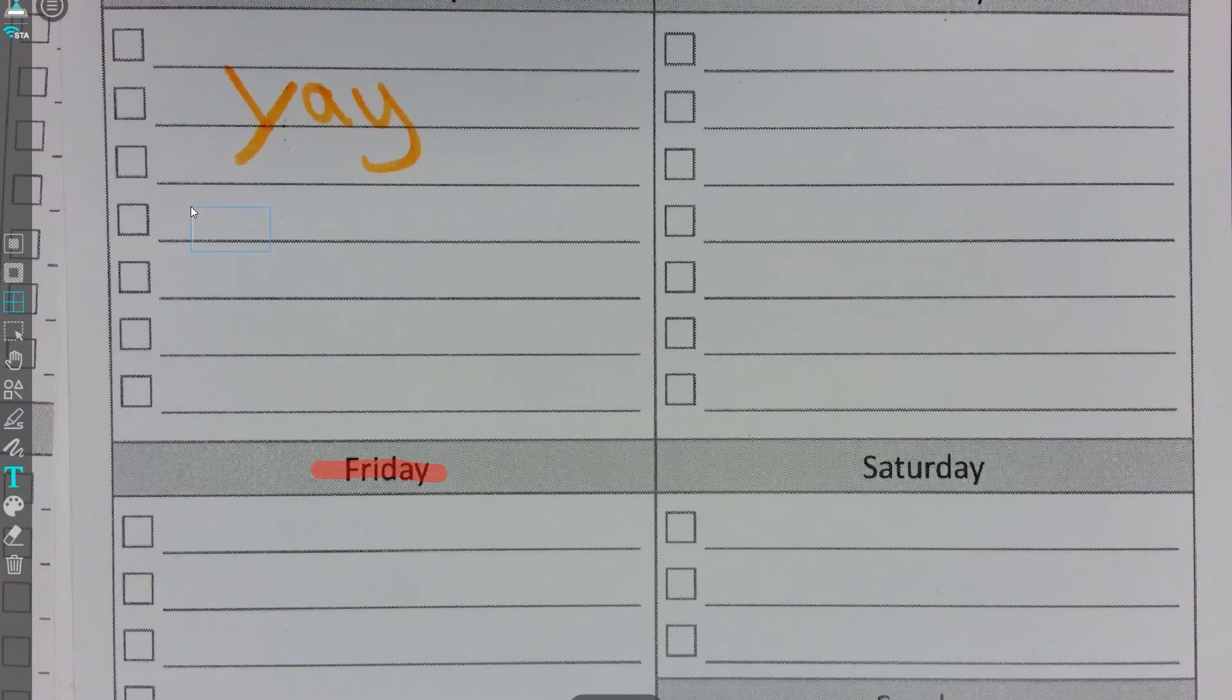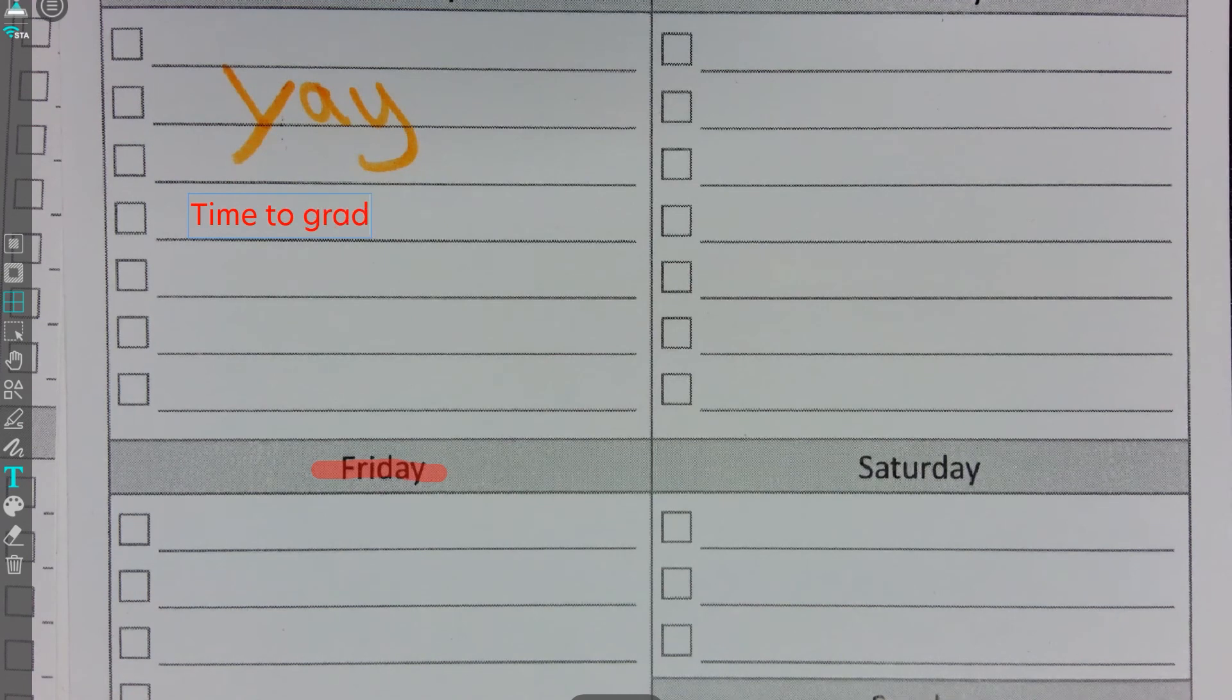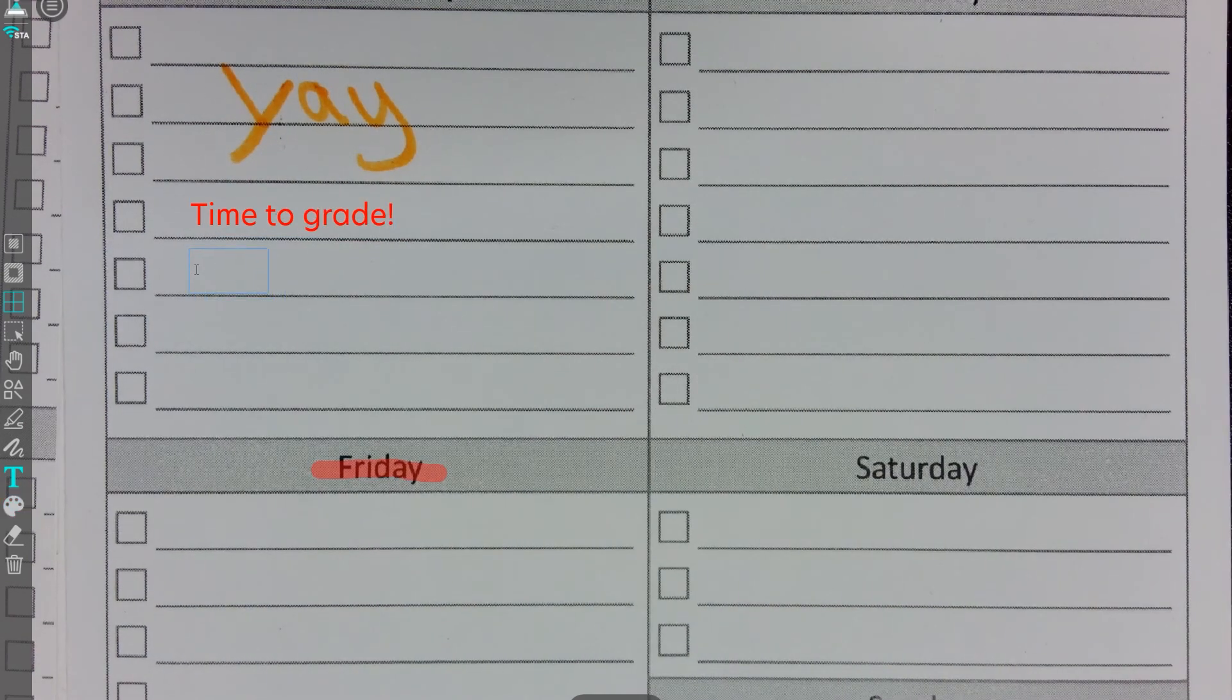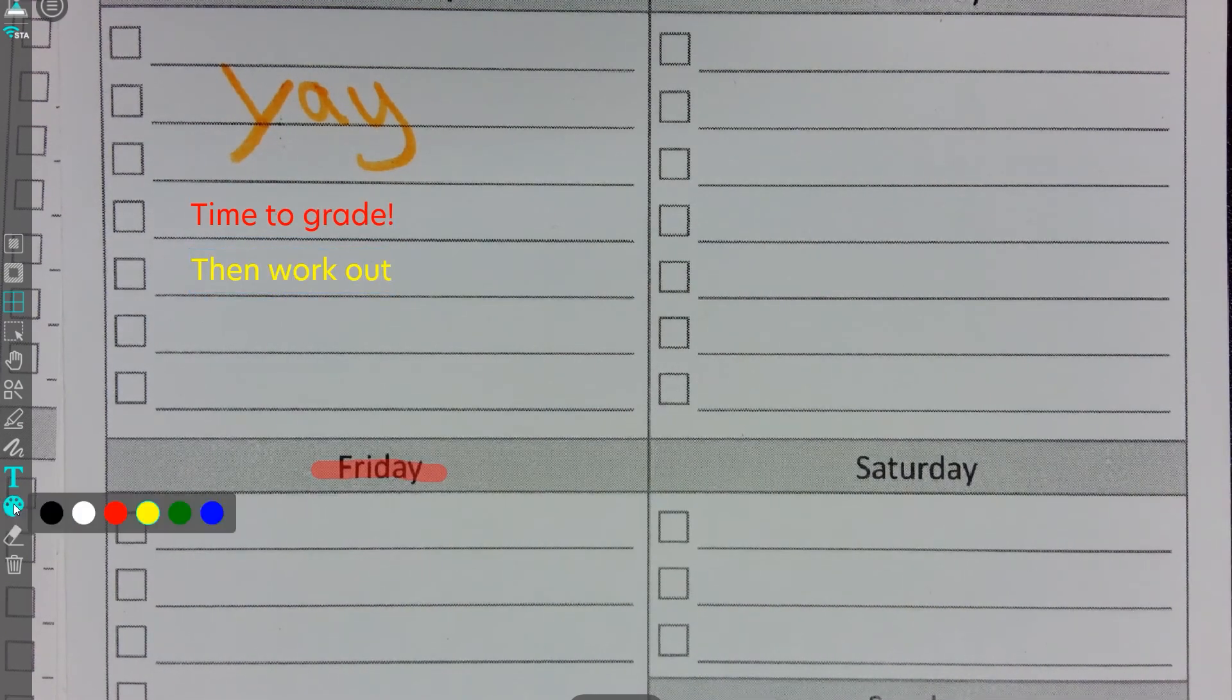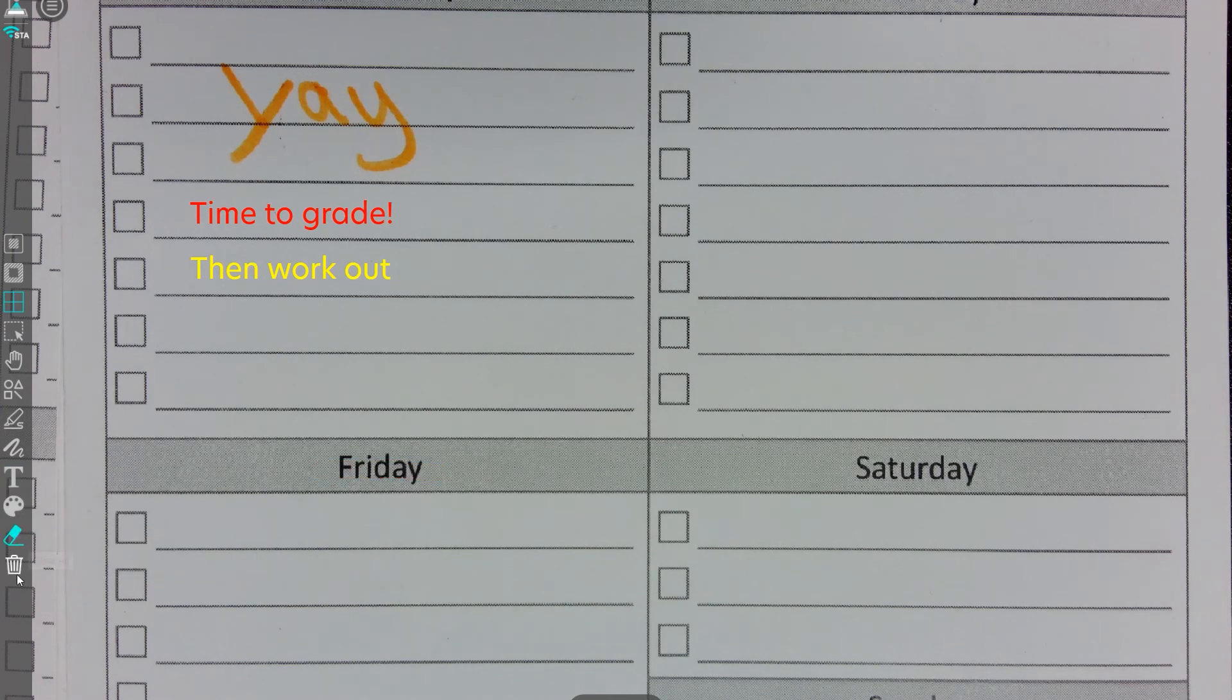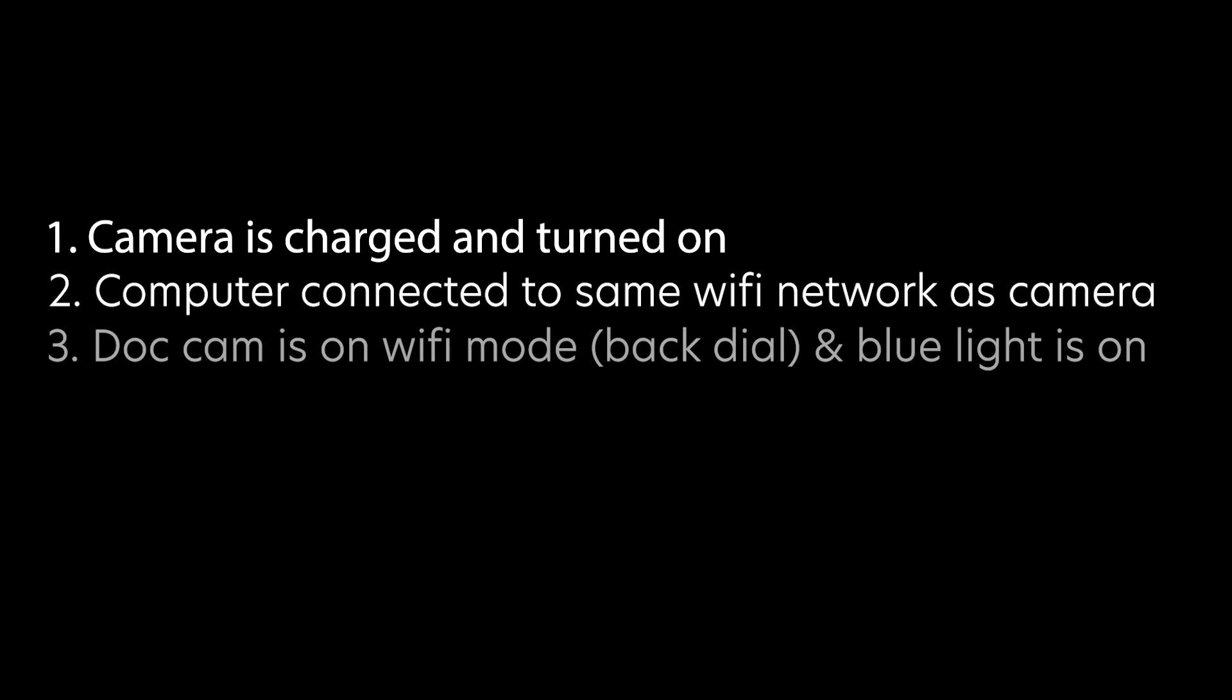You have now completed the setup of your wireless KOMO WANDER CAM PRO document camera with your WiFi network. To use your camera now, all you need to do is make sure your camera is charged and turned on. Make sure you are connected to the WiFi network that your document camera is connected to with your computer. Make sure the document camera is switched to WiFi mode and there is a blue light under the WiFi indicator in the front of your document camera.